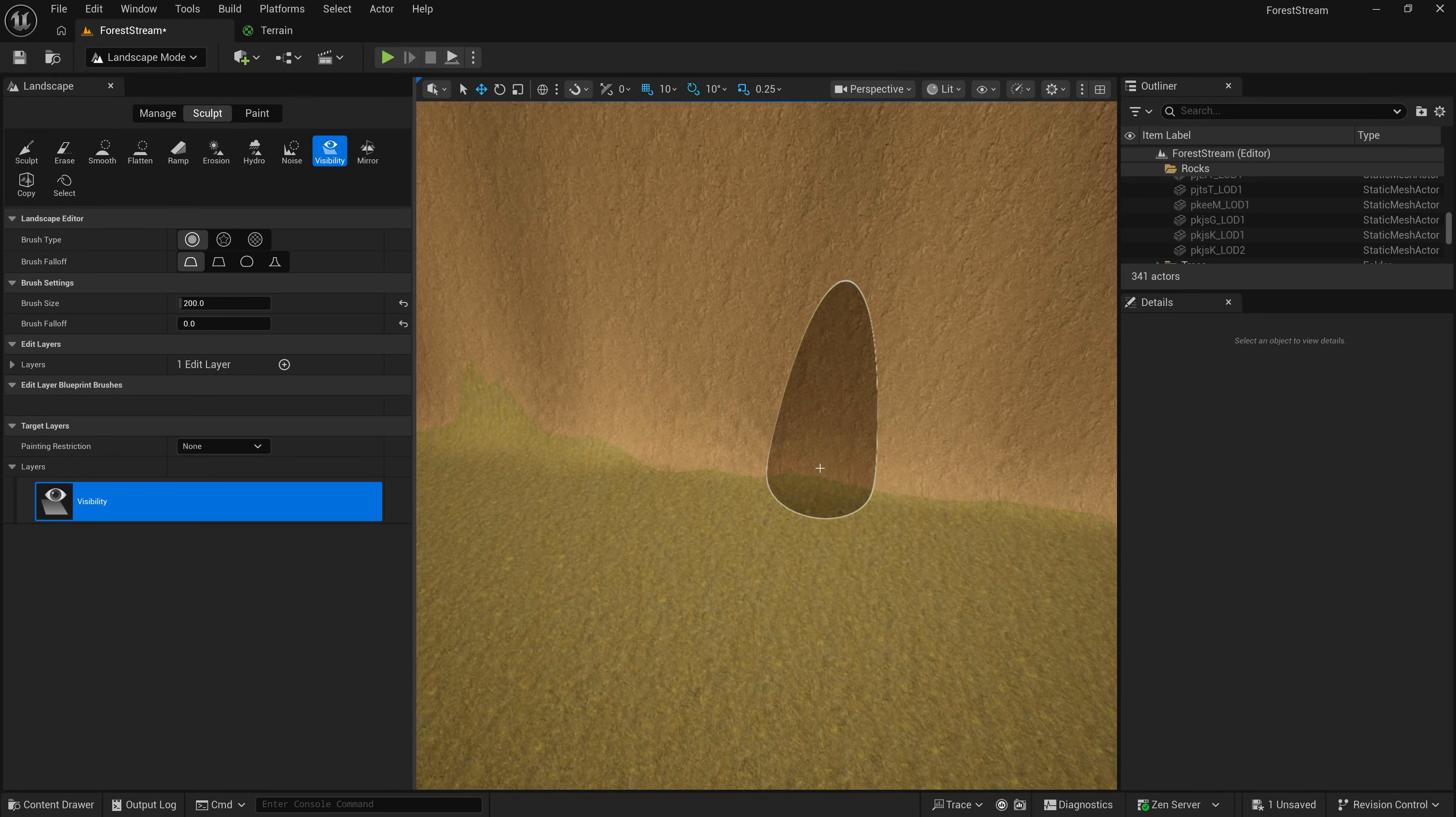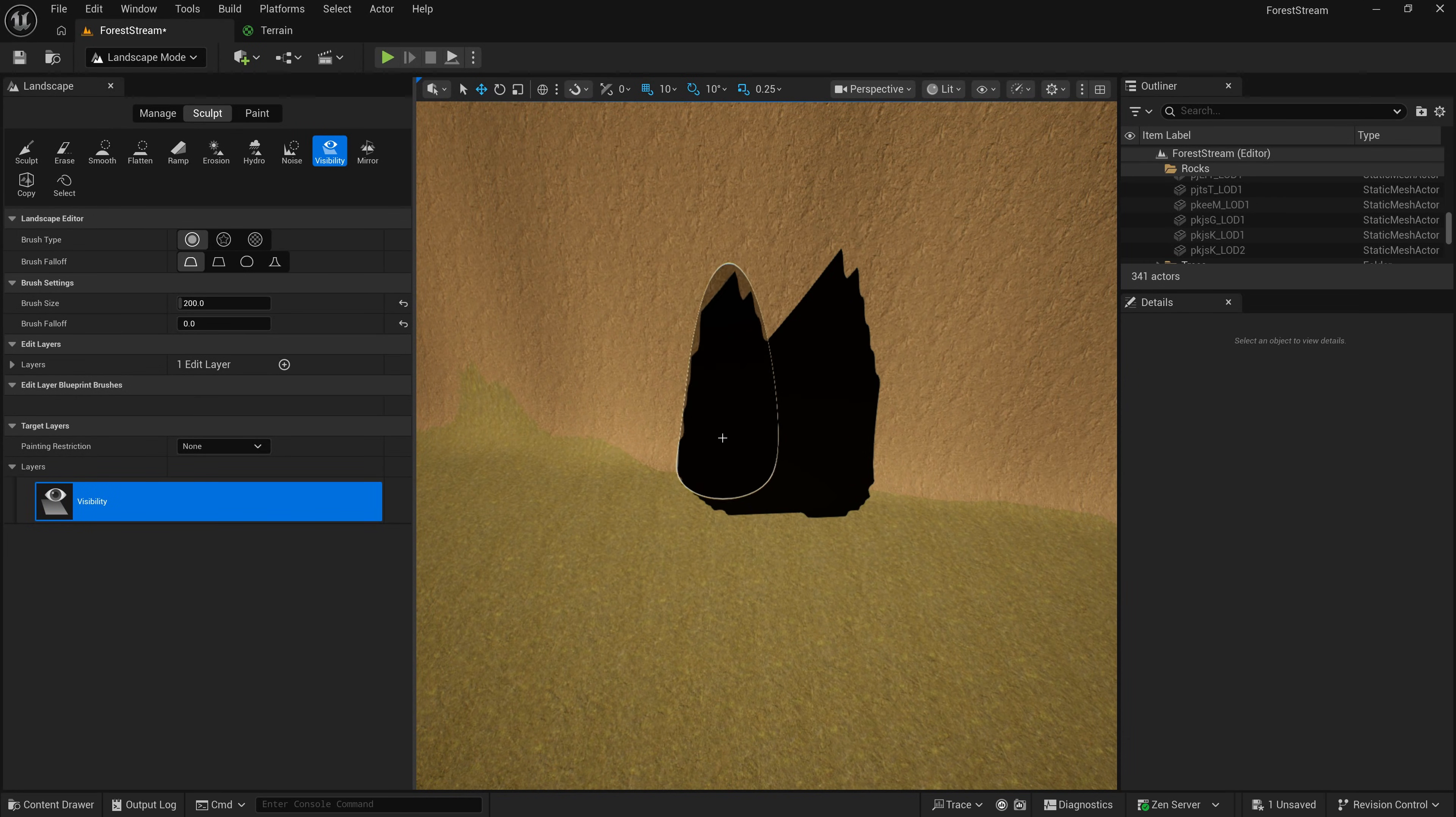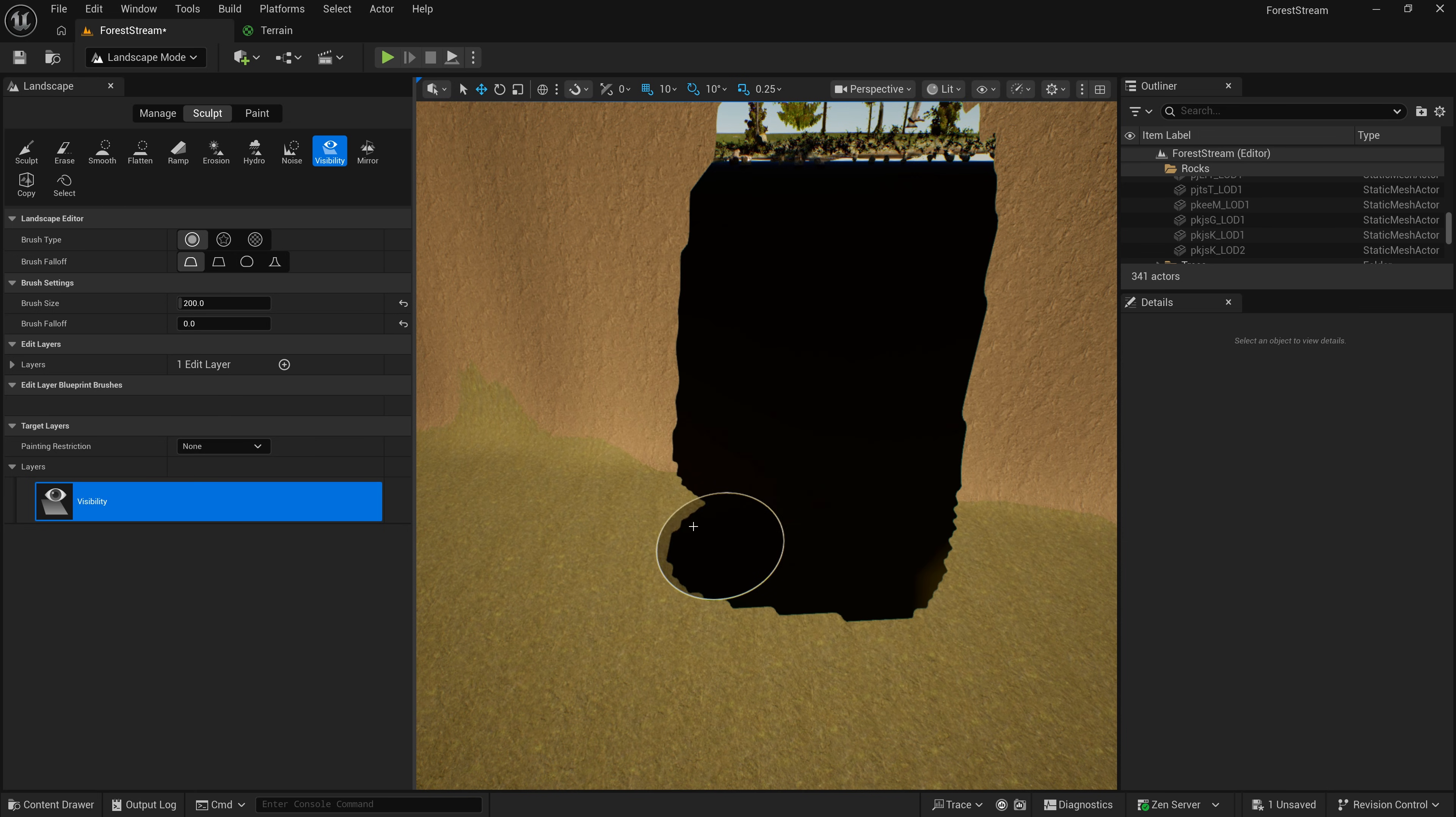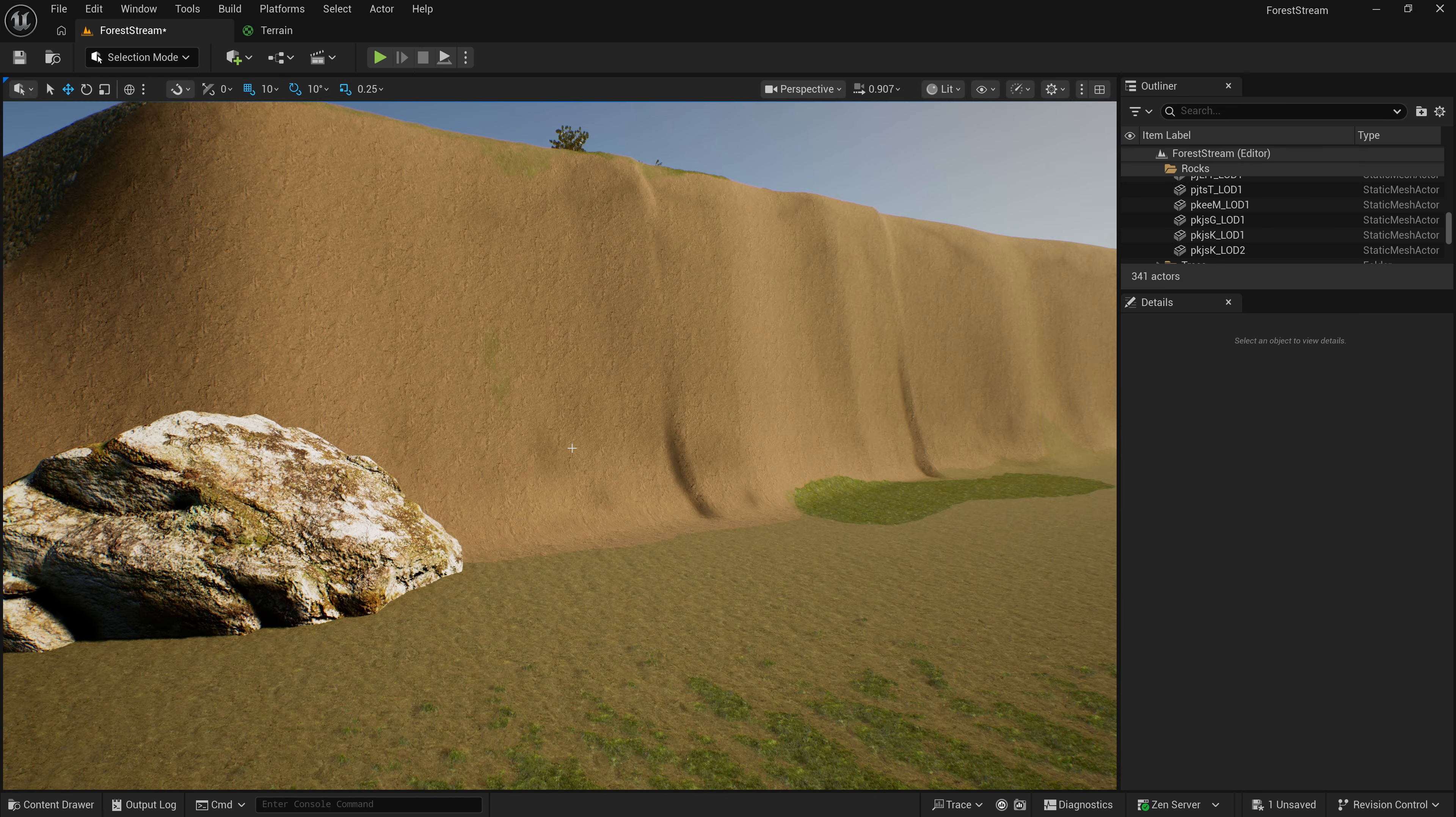Today, I'm going to show you how to cut holes in your terrain in both Unreal and Unity. Let's go.